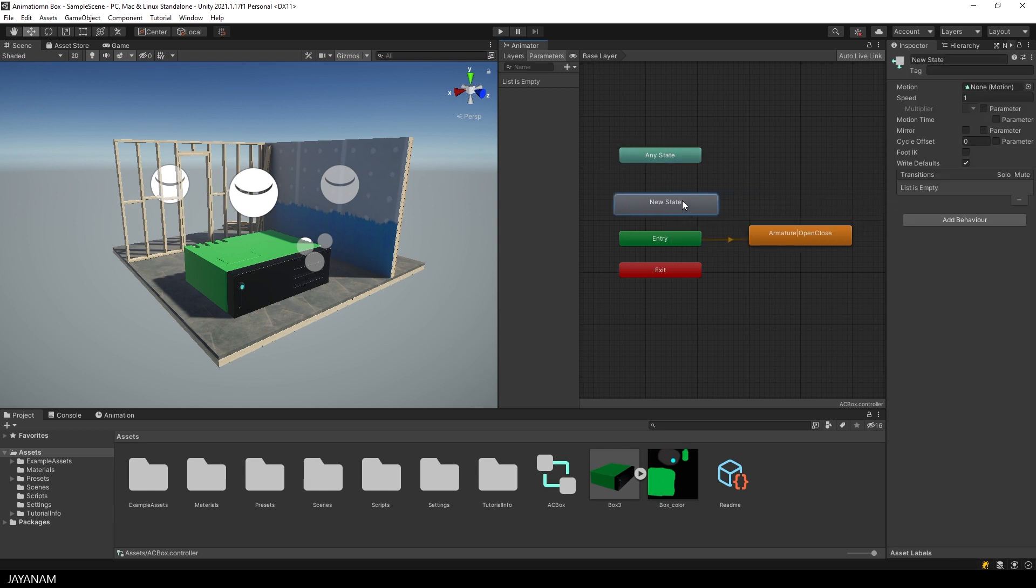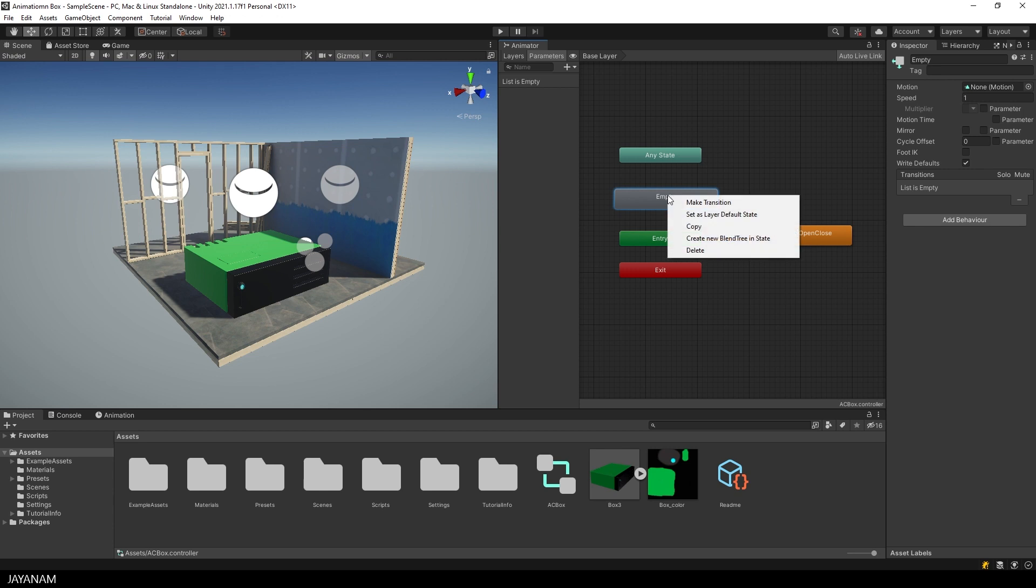So I have to define it as the new default state. I set the name to empty and then I right click and choose set as layer default.